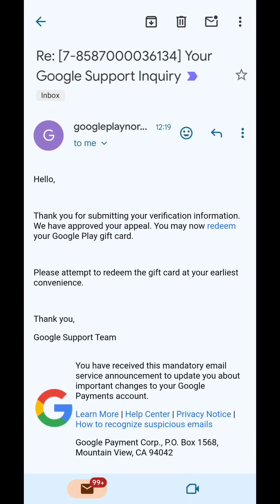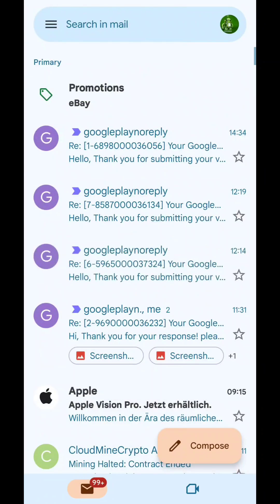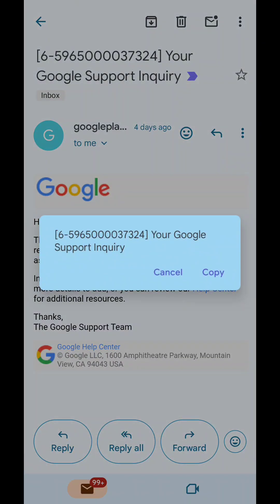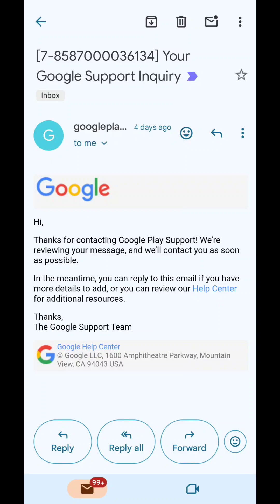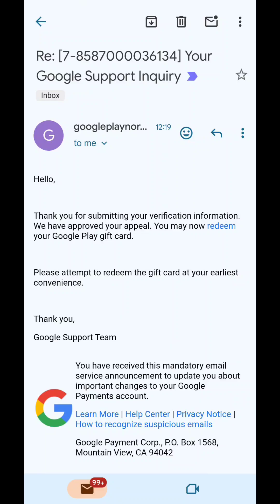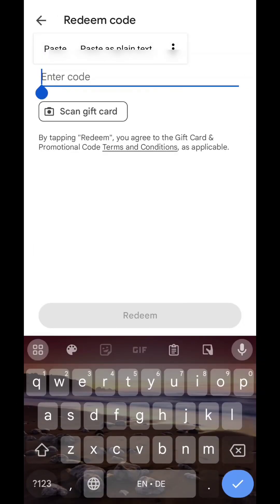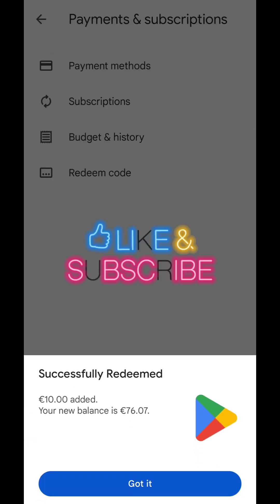Today I got an email back from them on my complaint or appeal - they approved it. So the redeem codes that were not working before, that had an error, are now working. Let's go back to the Google Play Store and try to redeem the same code again. Successfully redeemed - your new balance is now 76.07.